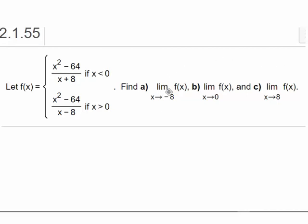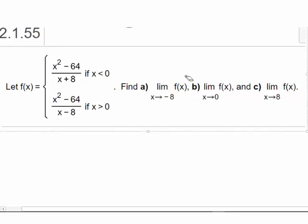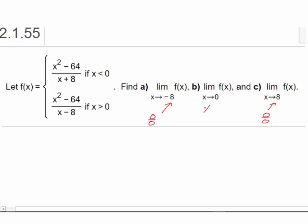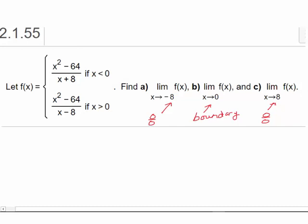The reason I wanted to make this video is because in this particular example, from my business calculus class, we have a piecewise-defined function with three limits defined. In two of the cases, we have a situation where X is approaching a number that causes an indeterminate form — if we plug it in, we get zero over zero. In the third case, the tricky part is that X equals zero occurs at the boundary value between where the rules change. When X is greater than zero, we use (x² − 64)/(x − 8), and when X is less than zero, we use (x² − 64)/(x + 8).